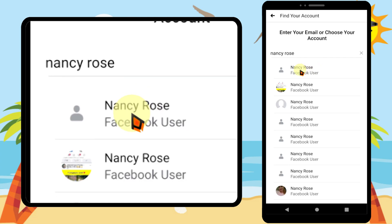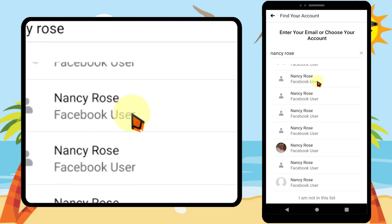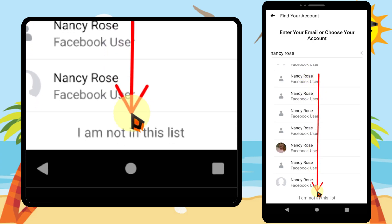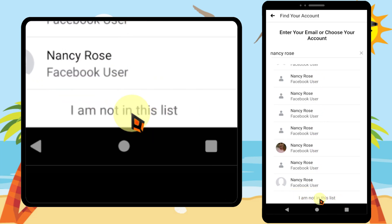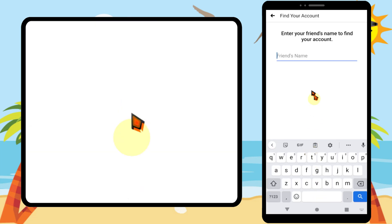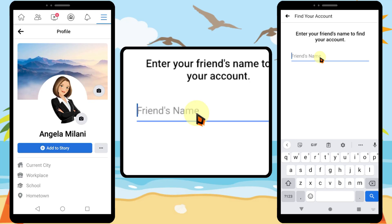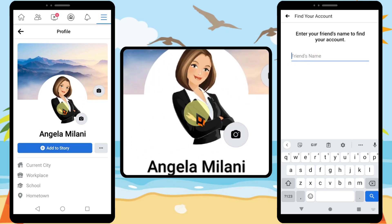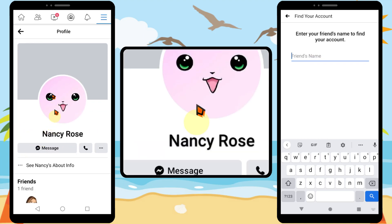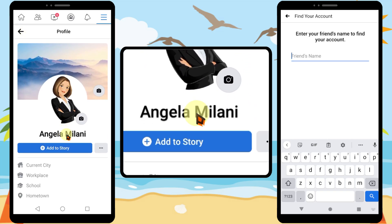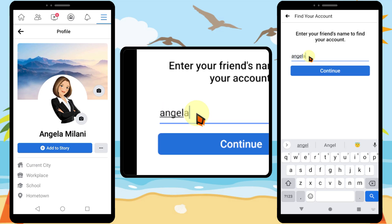Most probably you can't find your account within this list, so scroll all the way to the bottom and tap 'I am not in this list.' Then Facebook asks you to enter your friend's name. You can enter any friend's name. I'll show you my friend's profile — Angela Milani is my friend. In her friends list I can find my old account. Nancy Rose is the account that I'm going to recover. So enter your friend's name.